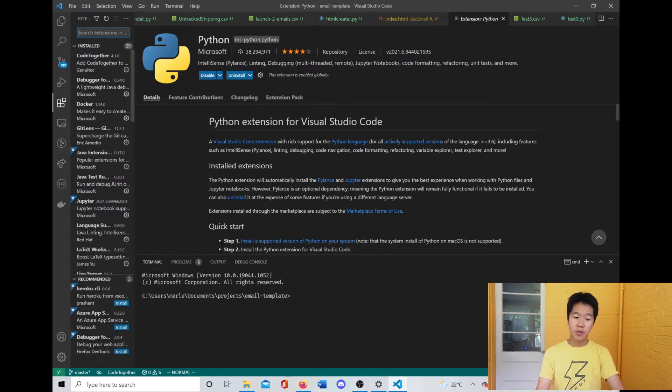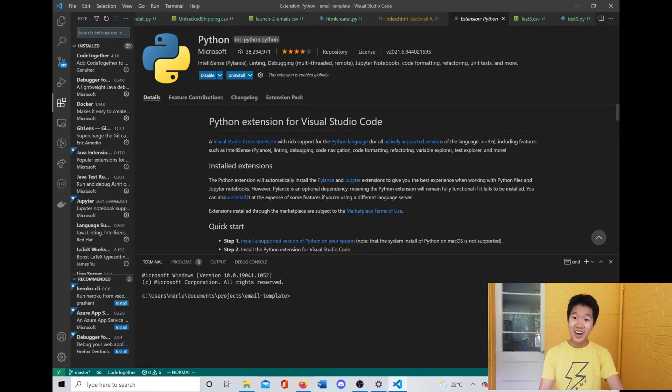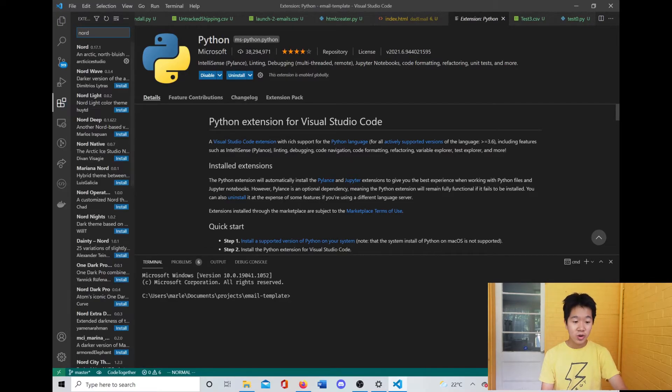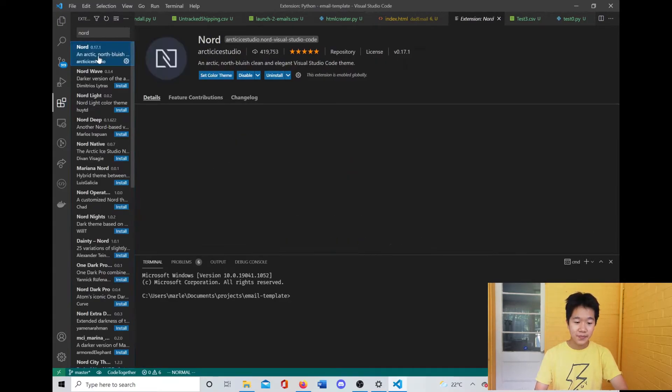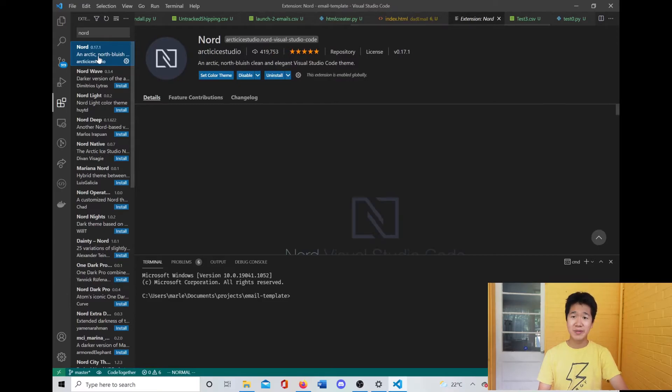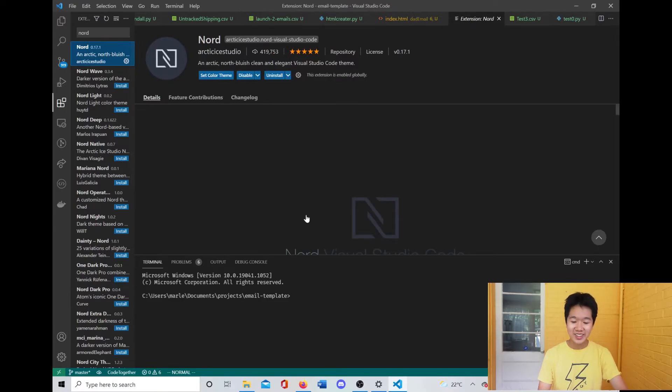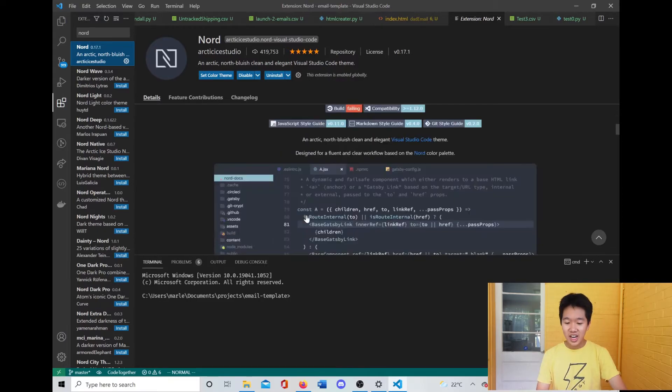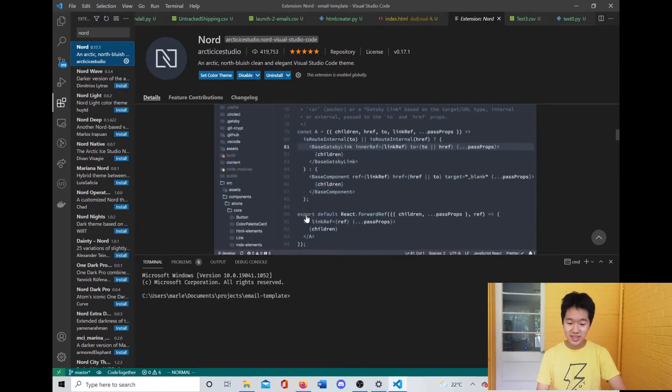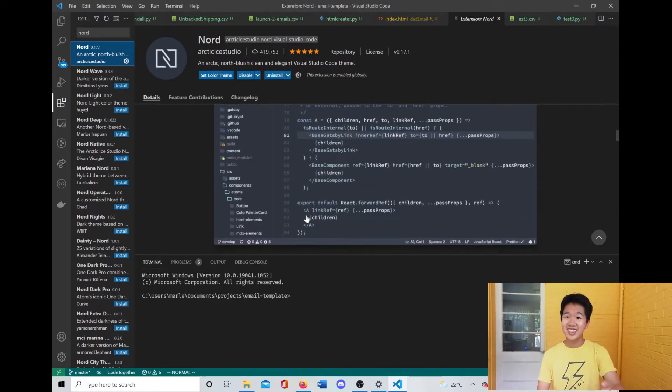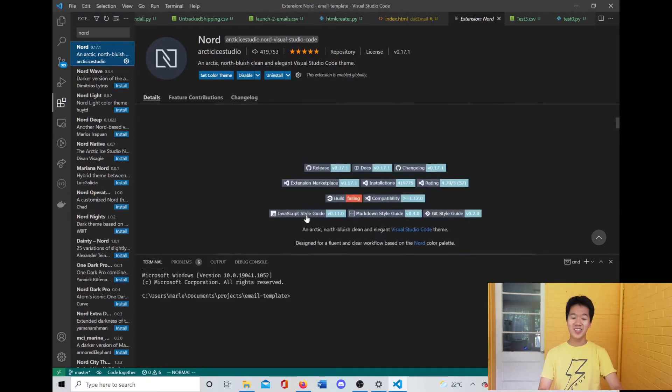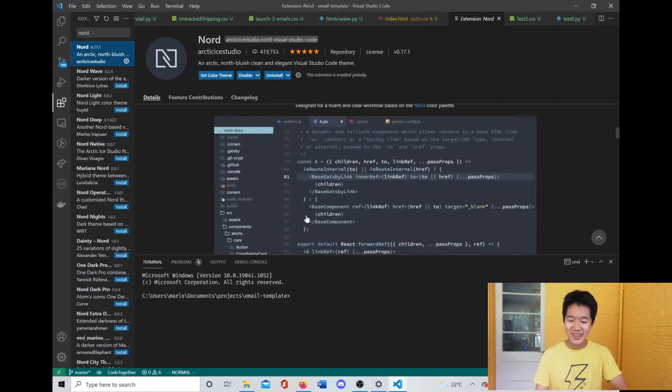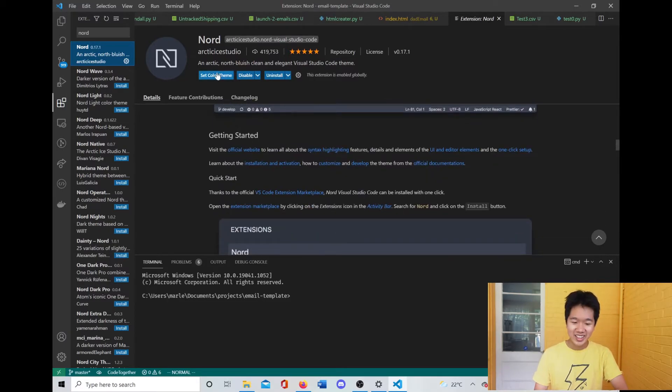If you want to have pretty colors like mine, you can go and install the Nord color scheme, and then it will download this. As you can see, this is just so beautiful. So everybody please convert to the Nord theme—it will make me very happy.